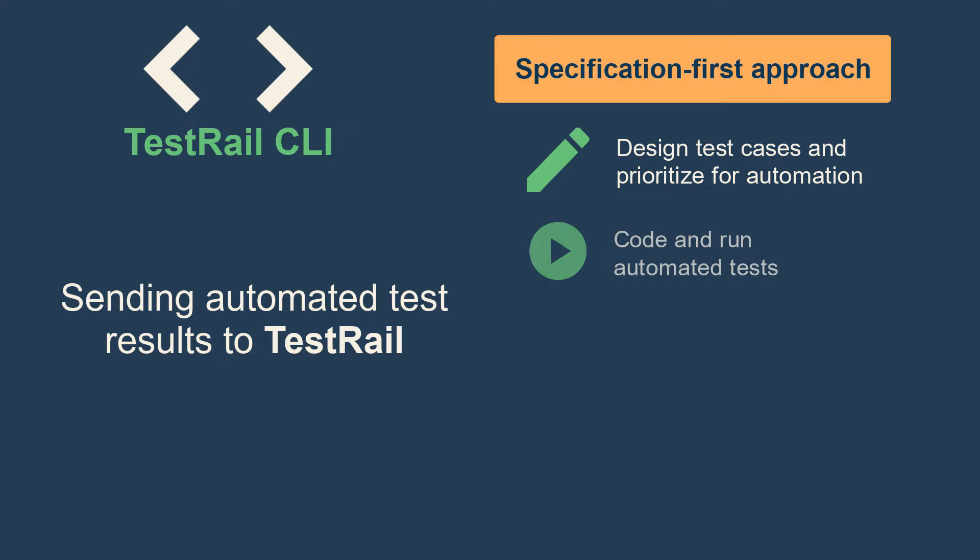Then, you automate the selected test cases and run the tests, generating a JUnit-style XML report.